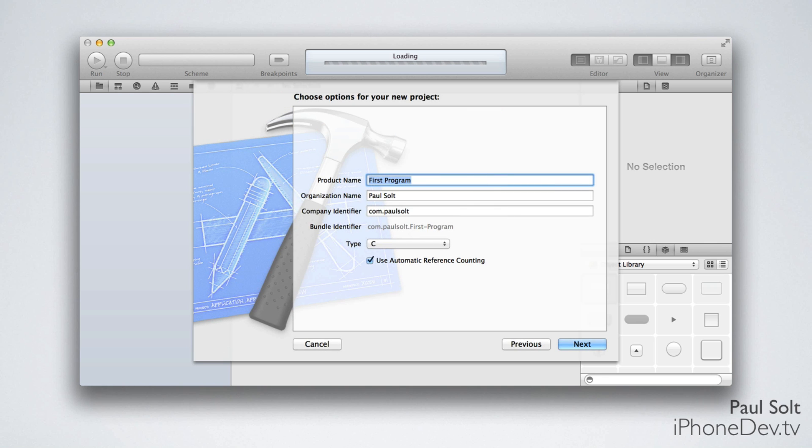On this screen, we get to name our program. You can also set your organization name and your company identifier. The company identifier needs to be unique, and Apple recommends a reverse DNS string. All that means is that you do something like your website or you pretend you have a website, and you start with com.yourname, and that will make it unique.